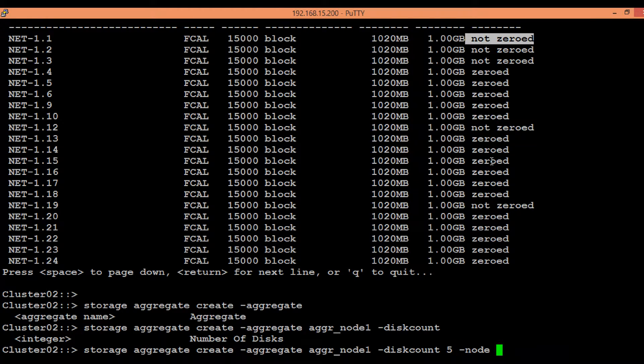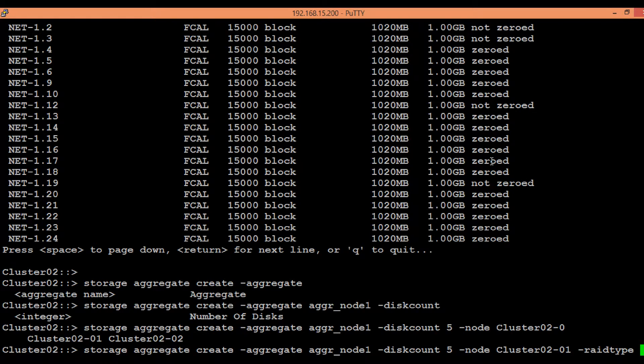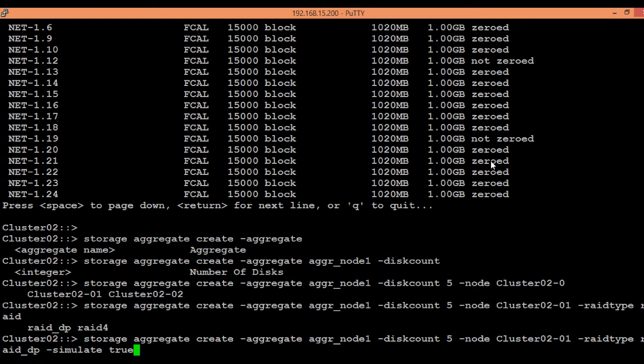And then I will specify the node. The node will be node one. Then I will specify the RAID type, so RAID type I am going to give as RAID DP, simulate true. This will just show the result of aggregate creation, it will not actually provision any aggregate.